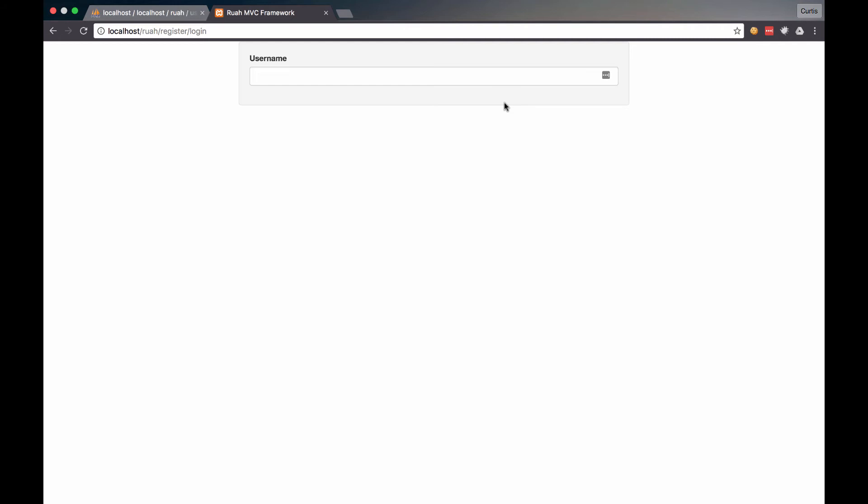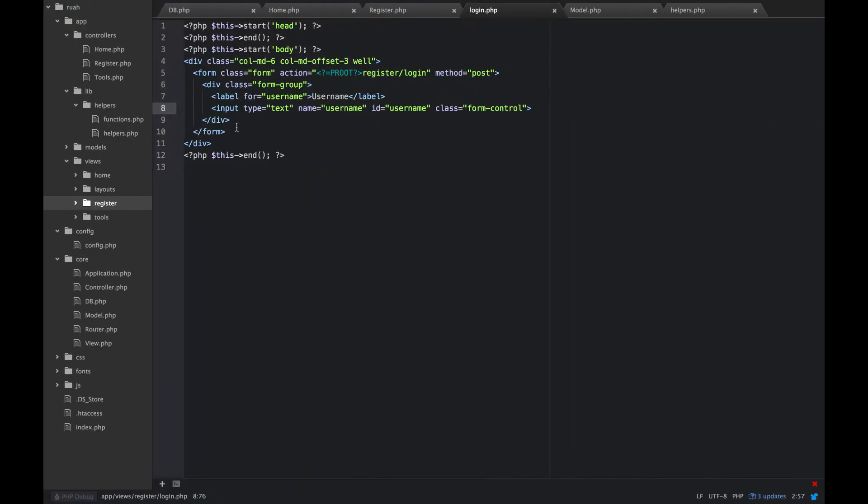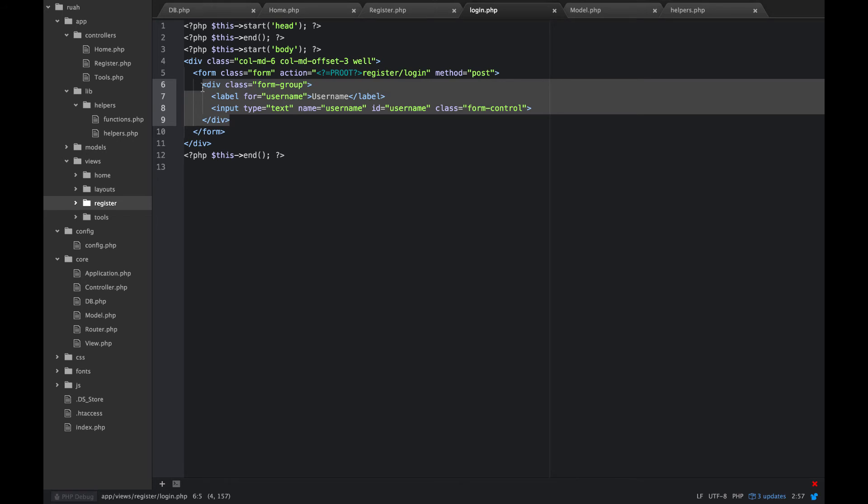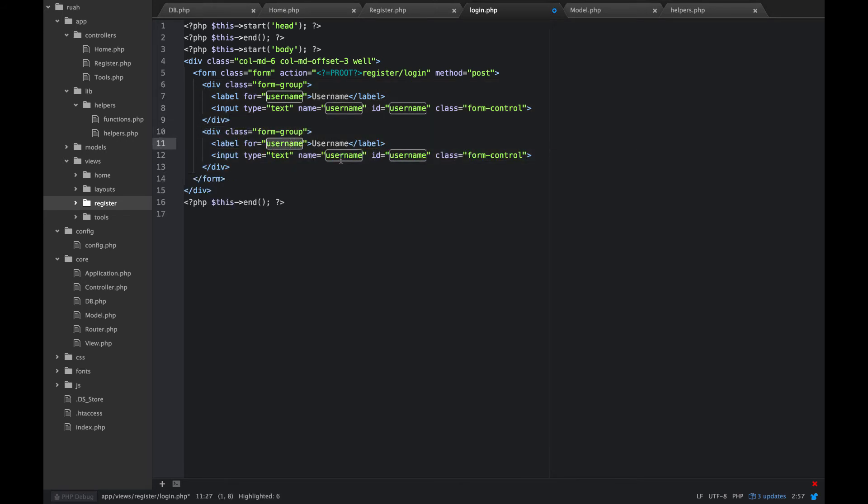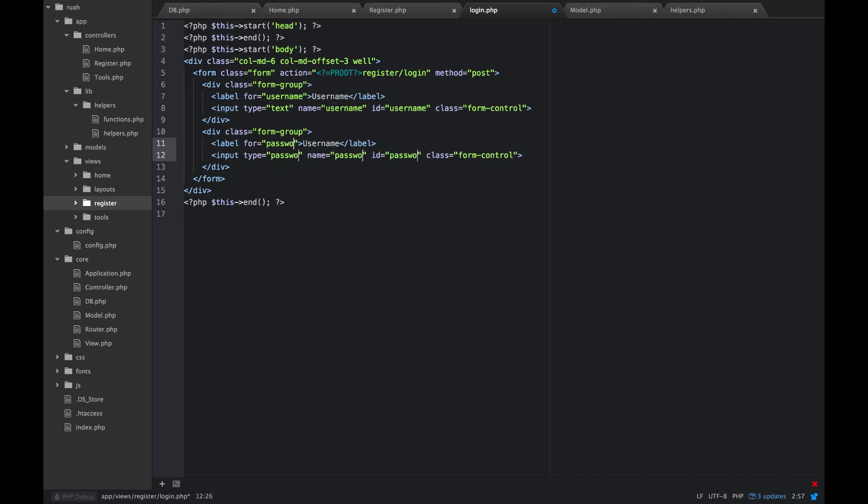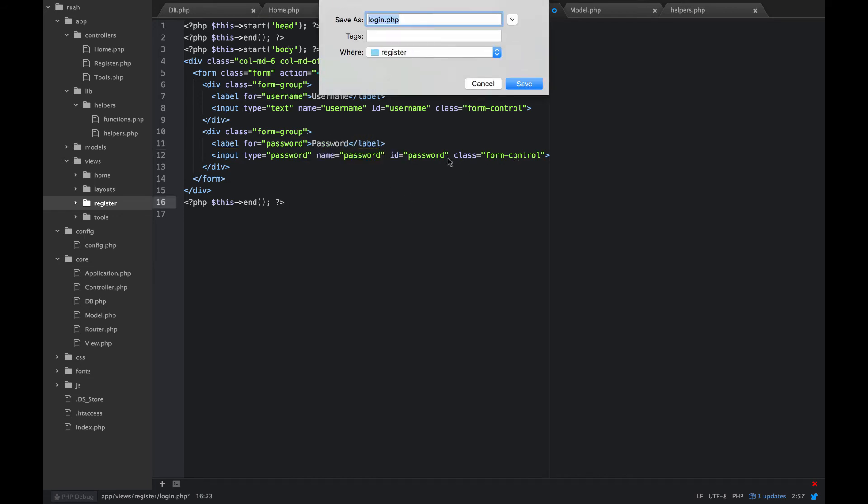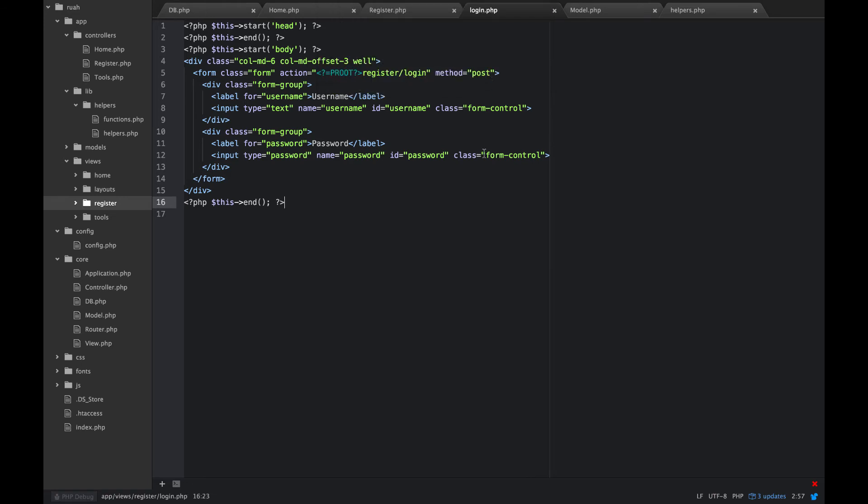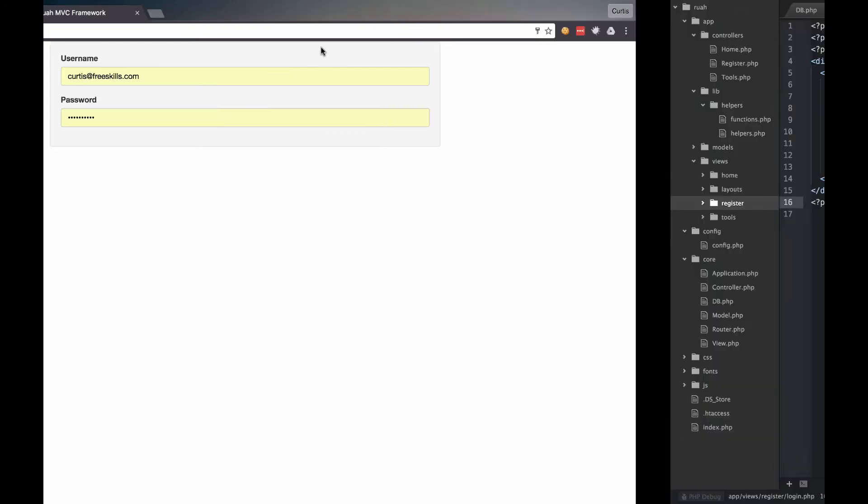So let's go ahead now and do our password. So I'm just going to go ahead and copy that whole form group and change all of this to password. So there we go, we have a user name and password now.